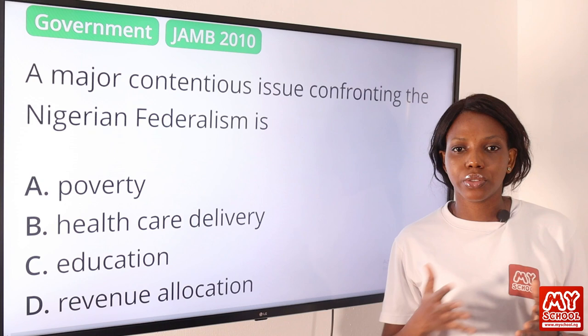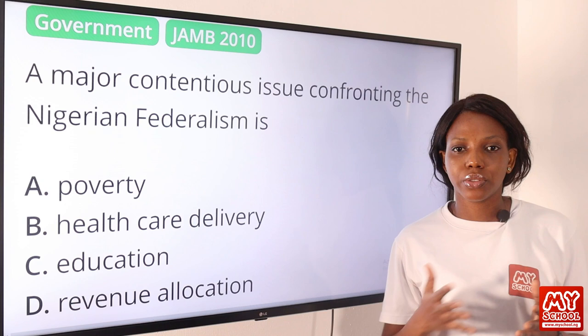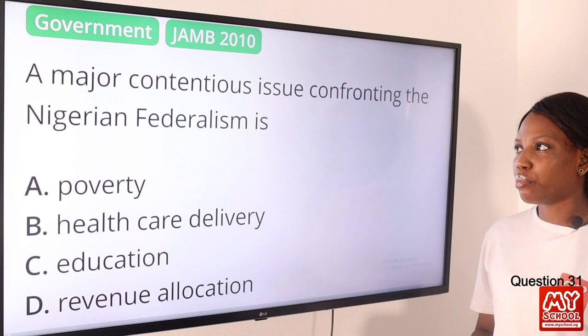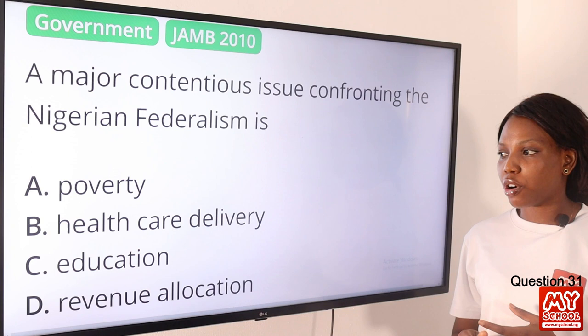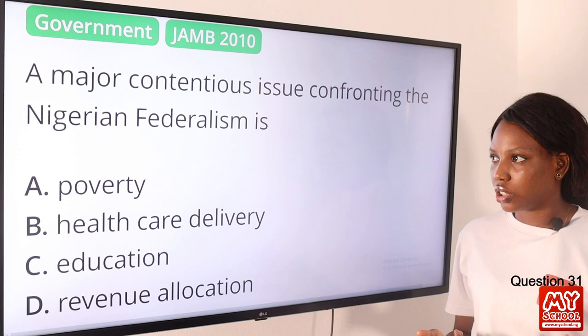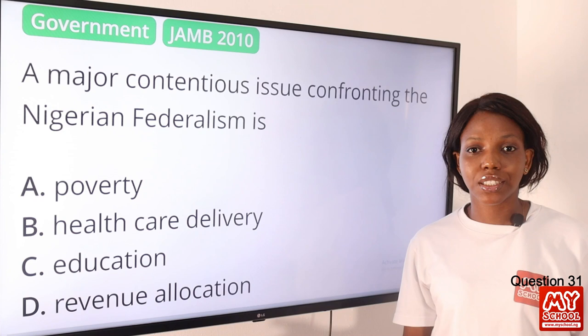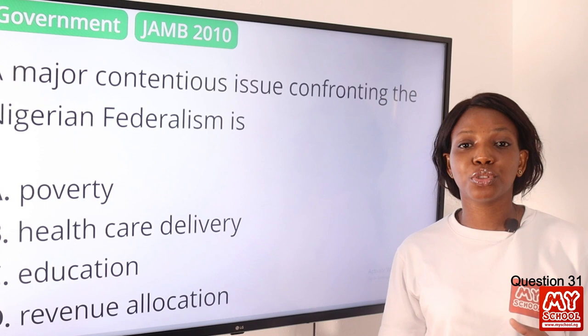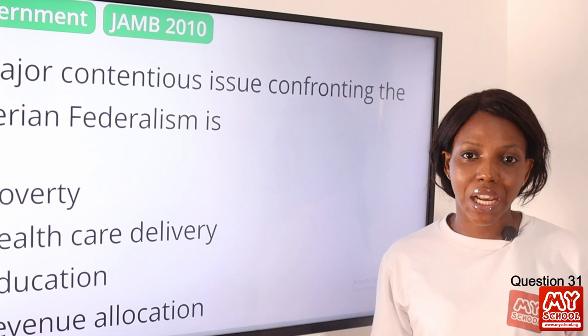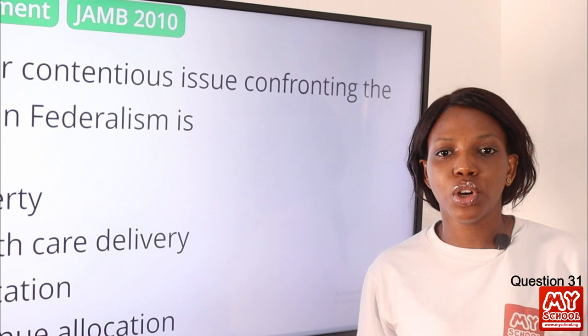Question 31. A major contentious issue confronting Nigerian federalism is: A, poverty; B, healthcare delivery; C, education; D, revenue allocation. When we think of Nigerian federalism across the three tiers — federal, state, and local government — one of the major issues is finding an acceptable formula to share revenue. Revenue allocation has always been a major challenge, determining how much money should go to each state. The answer is definitely option D, revenue allocation.